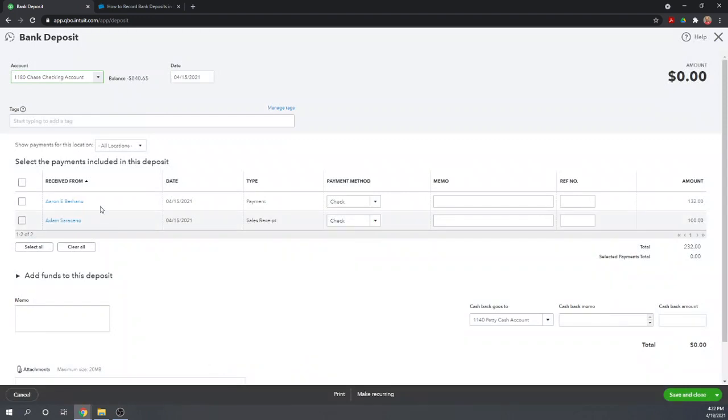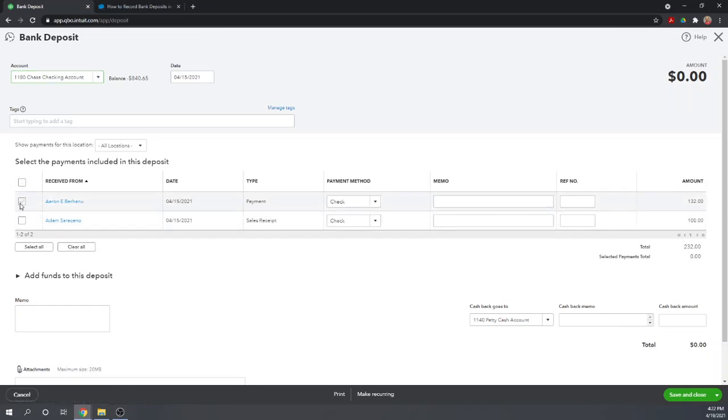This pulls up all of the checks we've placed in our undeposited funds account. We're going to record the deposit of both of these checks. And so let's click on both checks.